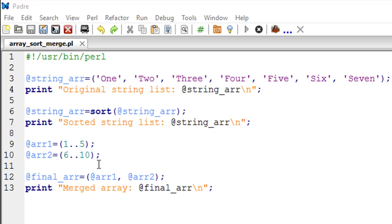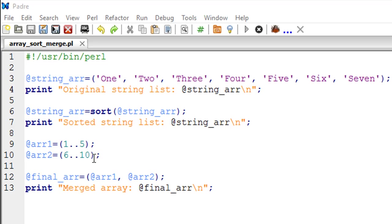The first one's called ARR1 and it has numbers from 1 to 5. The second one's called ARR2 and it has numbers from 6 to 10. What I want to do is create an array that has numbers from both these arrays.